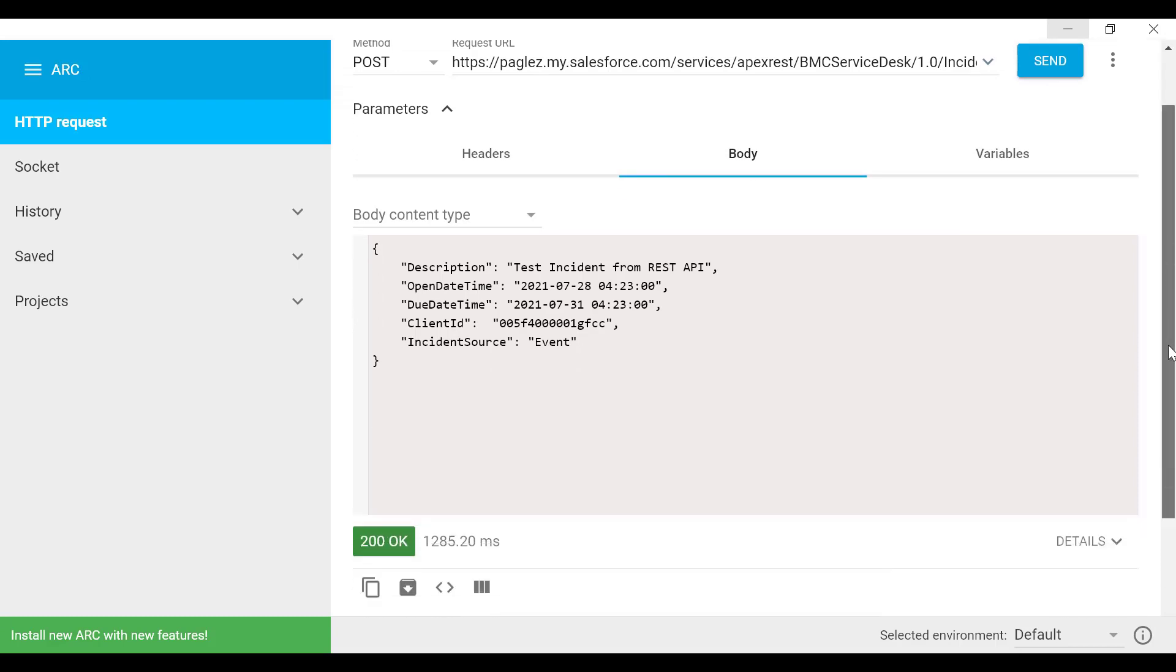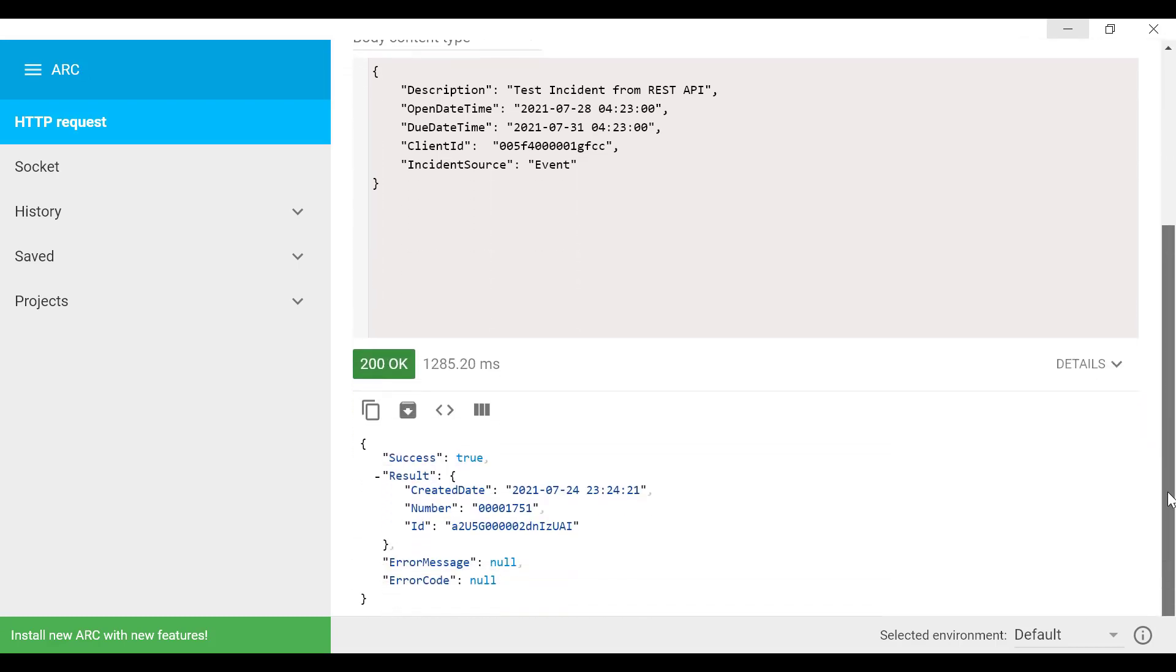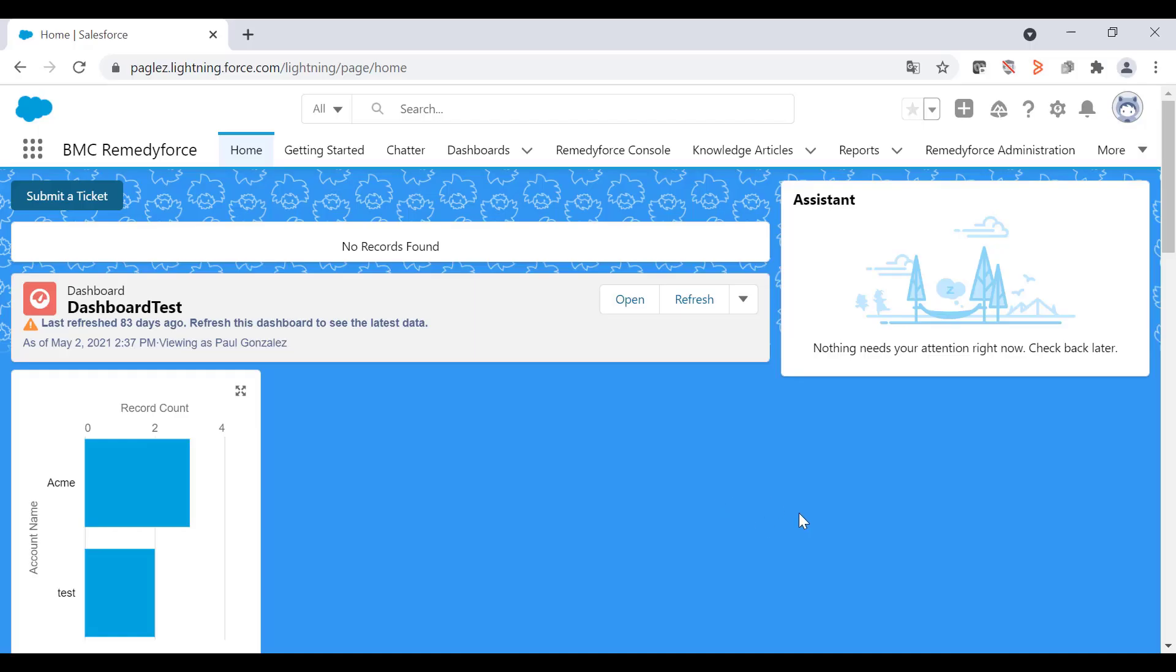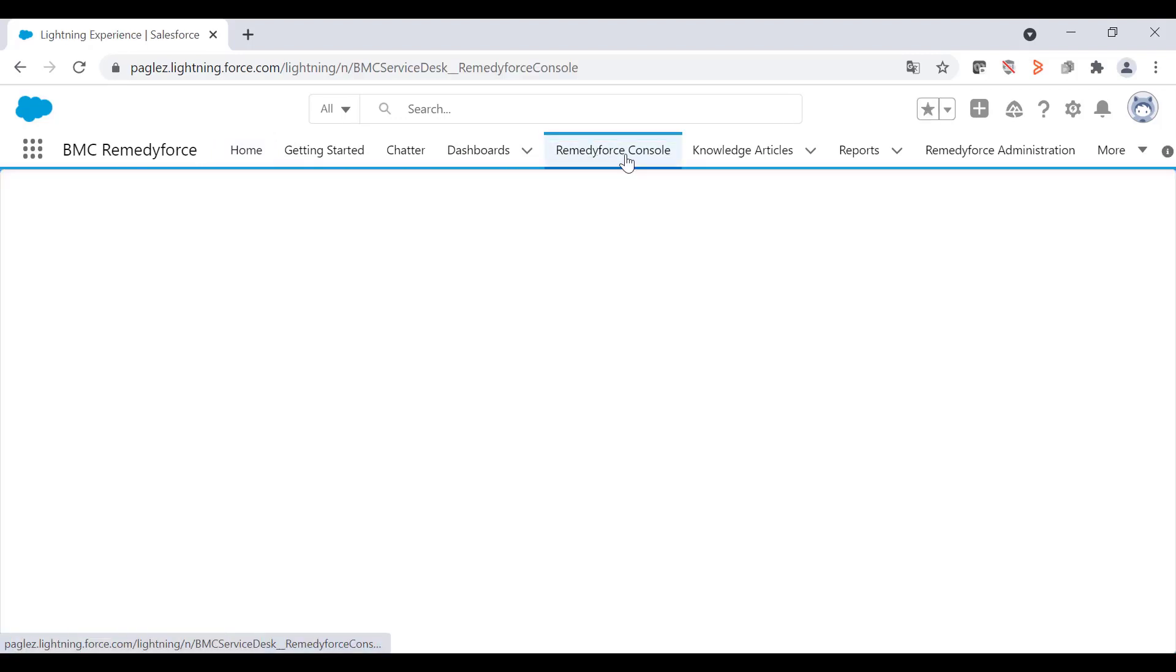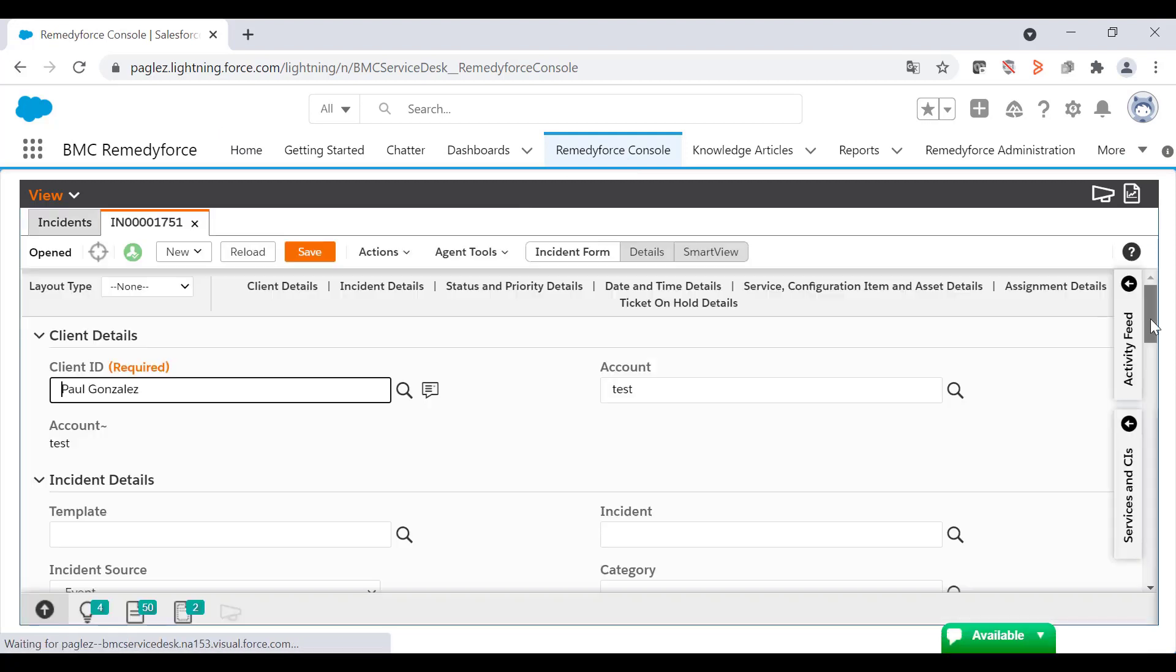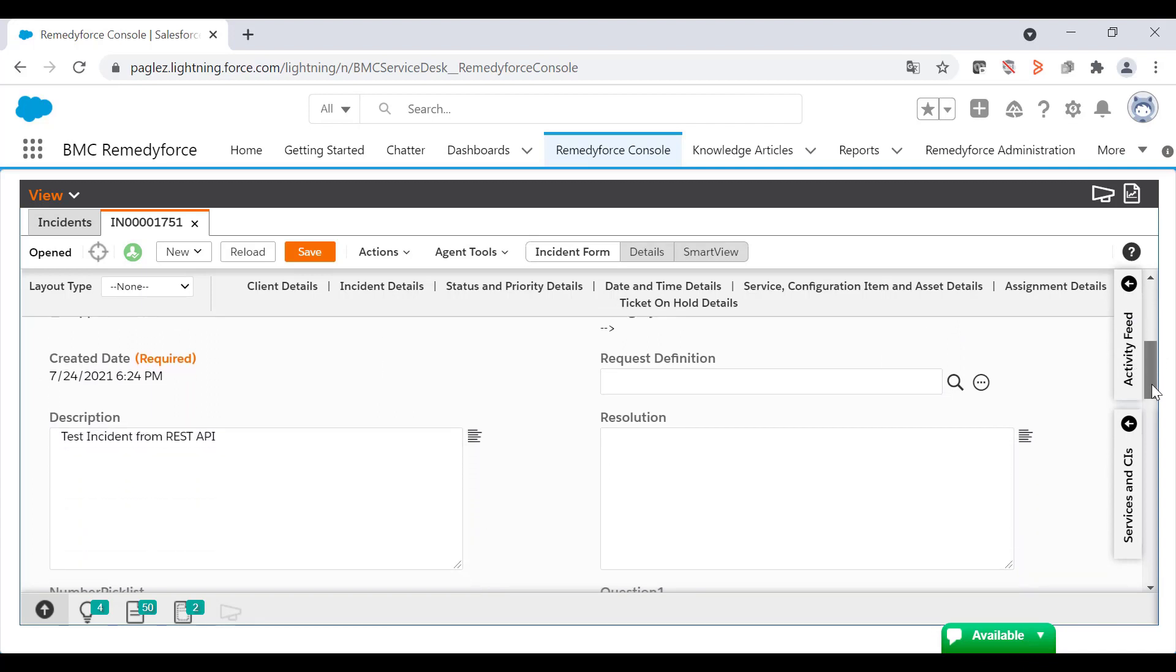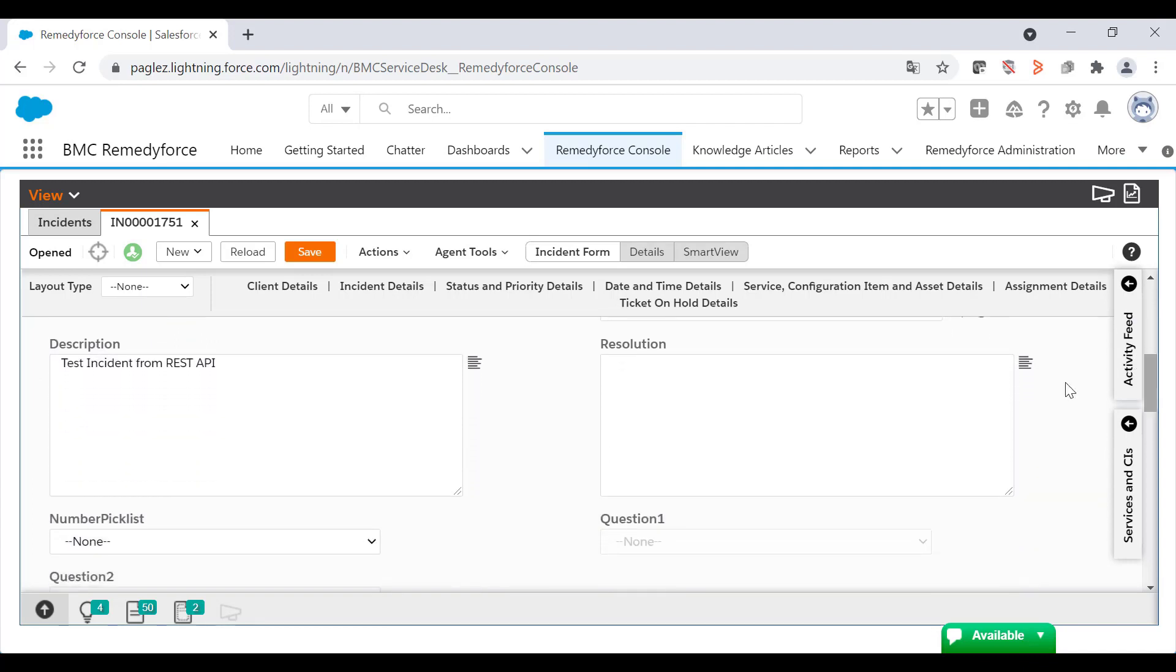There you go. If you scroll down, you'll get an OK response, which returns the incident number and the incident ID. Now, if we go to RemedyForce console, you'll find the new incident record. And I can see the field mappings were applied: client ID, incident source, and the description field.